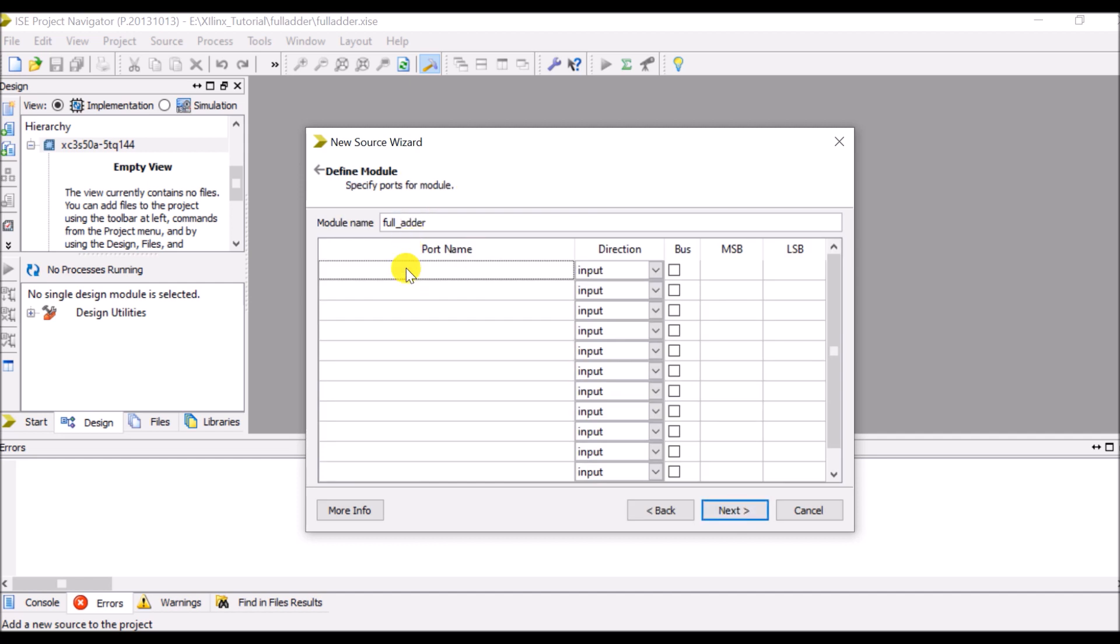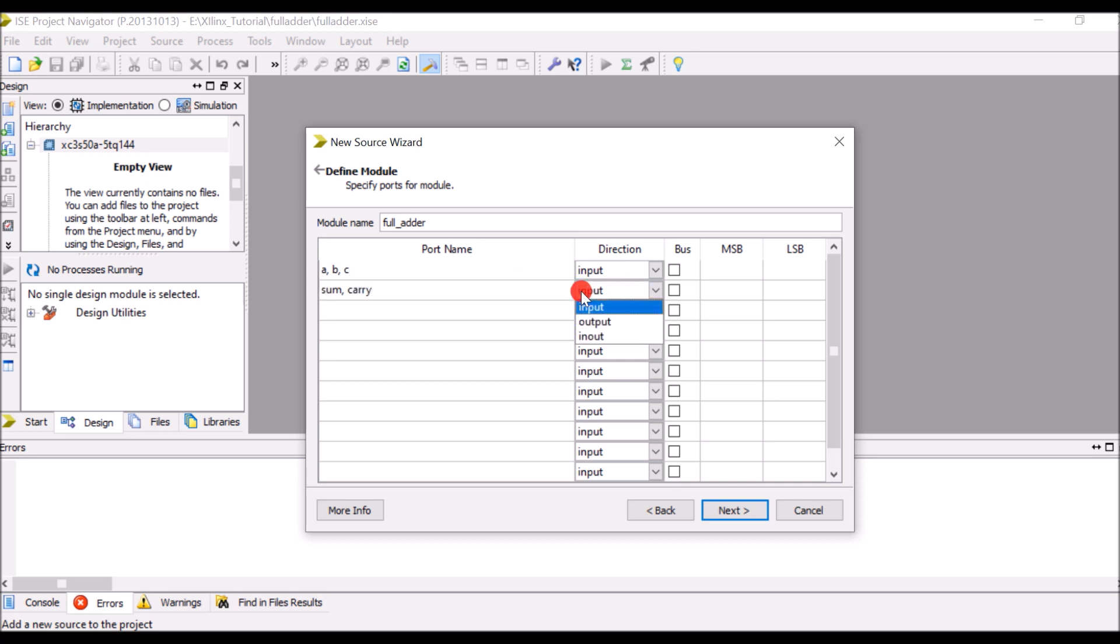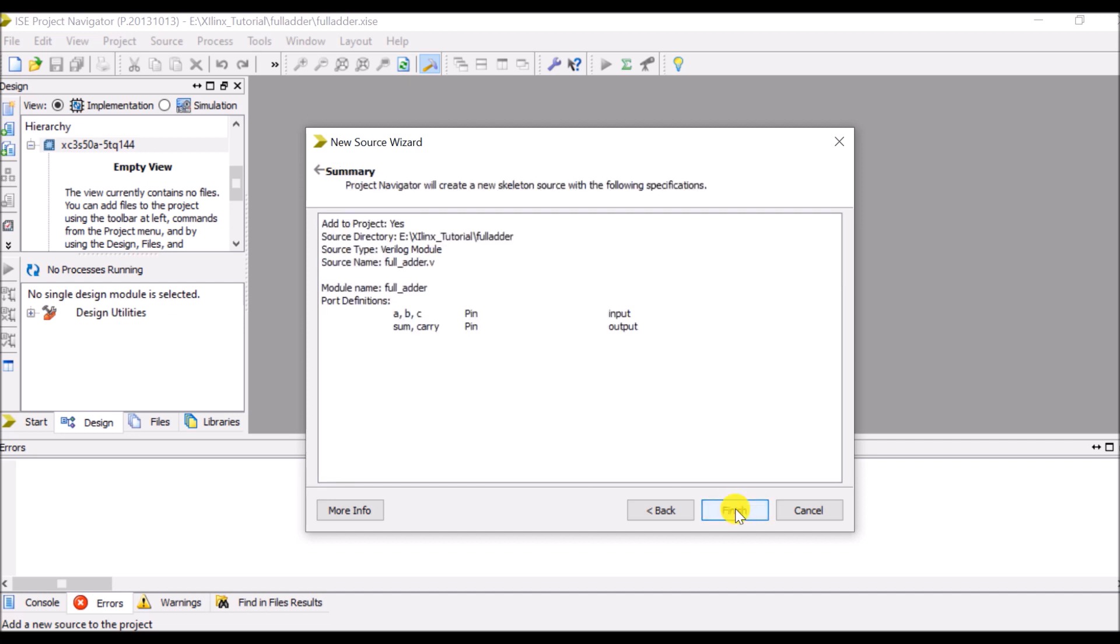Here I have to specify inputs: a, b and c are my inputs, whereas sum and carry are my outputs. So I have to define the direction as well. So go to the next and then click on finish. Once it is done.